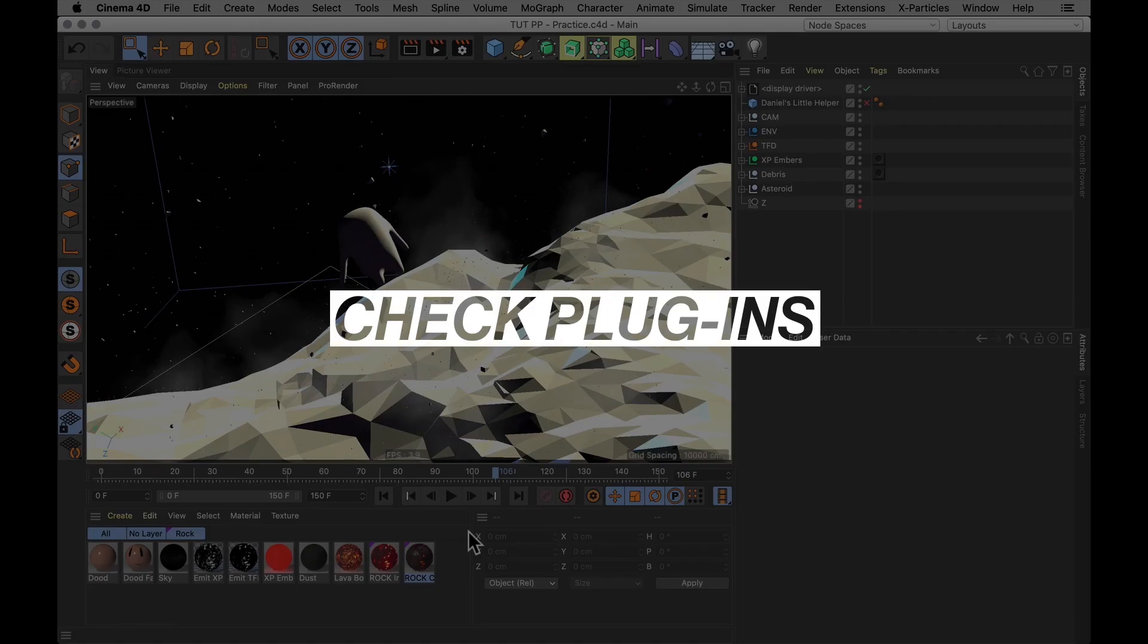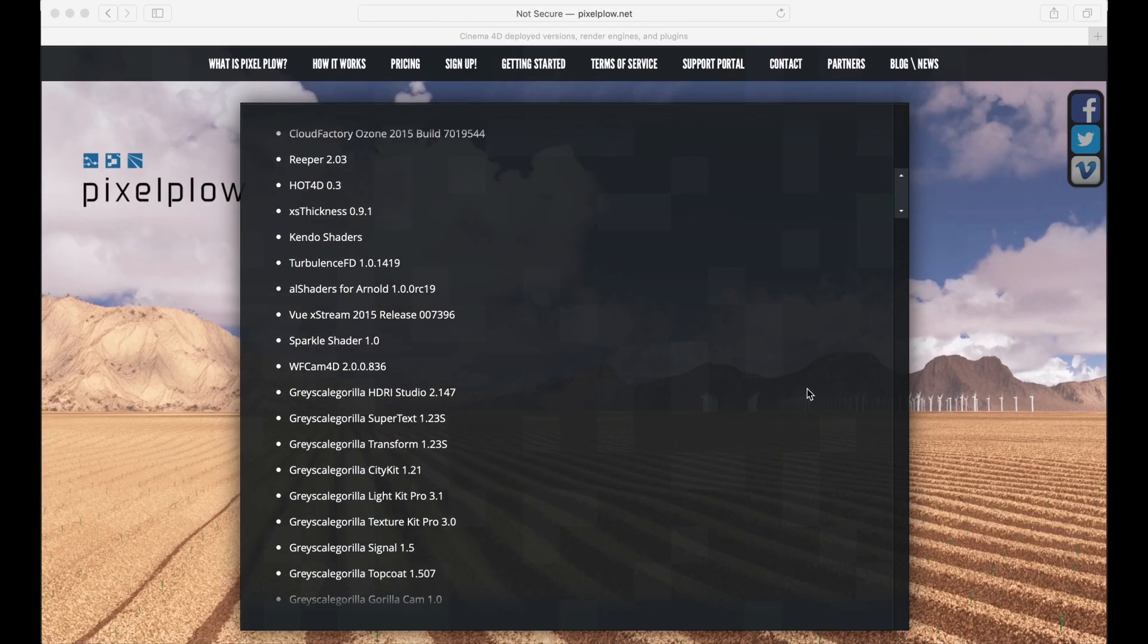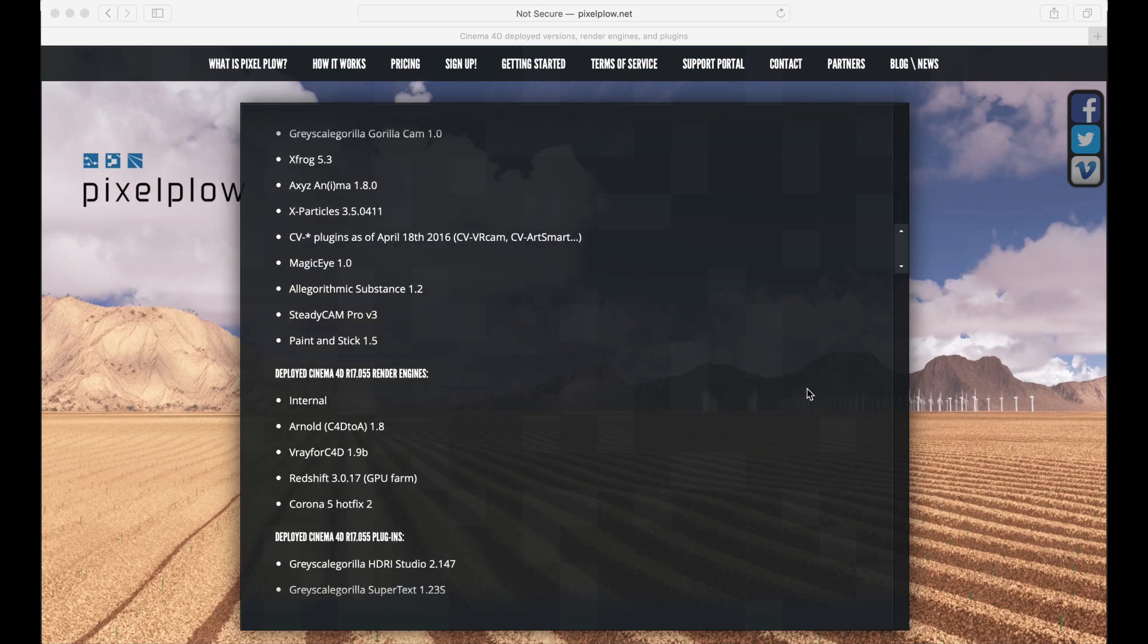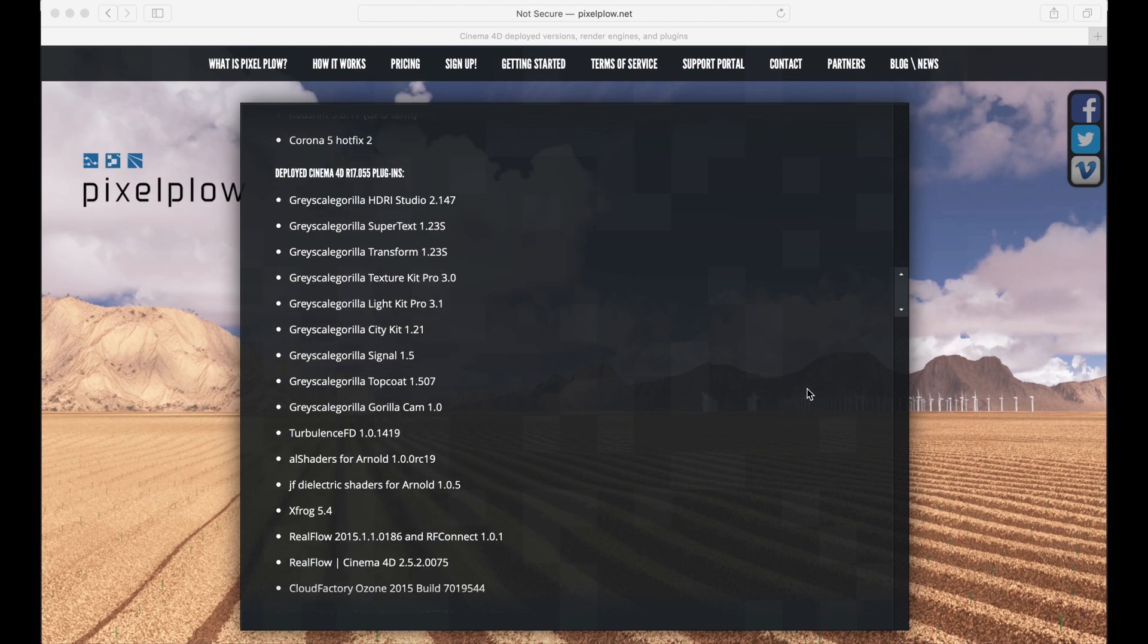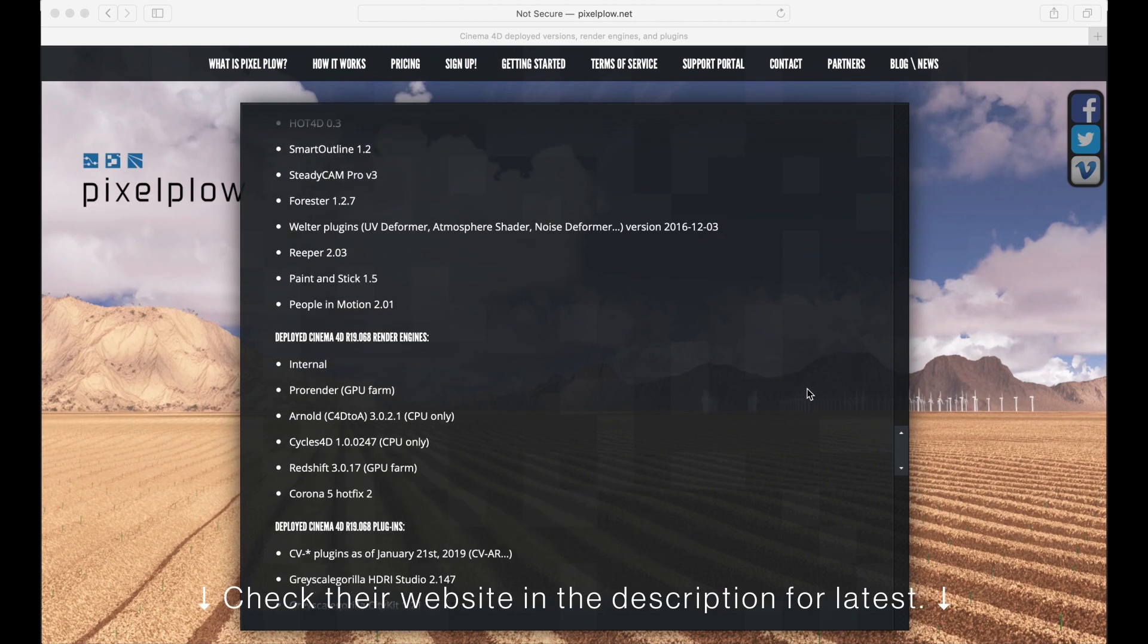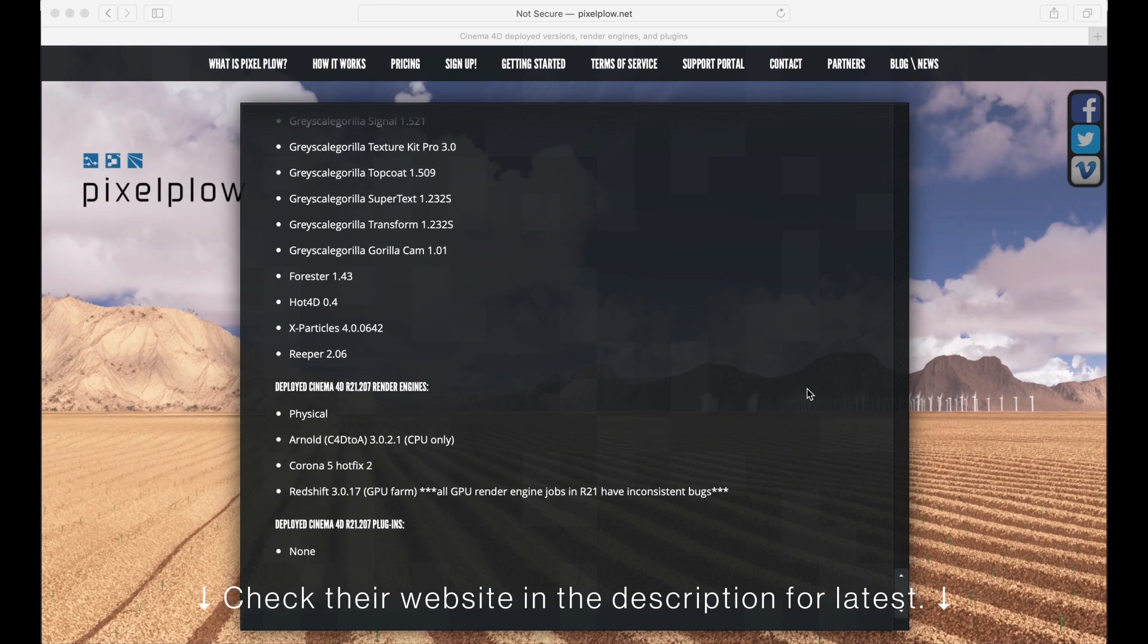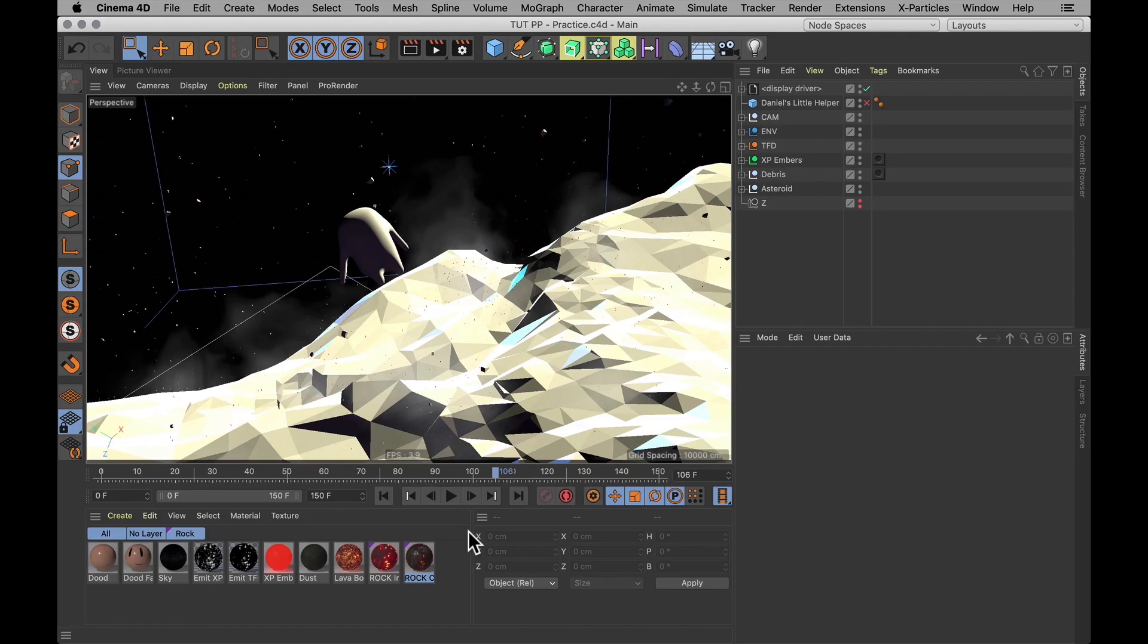So the first thing you need to do is to make sure that your render farm actually supports all the different plugins that you're using. In the case of Pixelplow, this is all the plugins and render engines that they support. And I'm sure they're working their butts off to get all of these to the latest version of Cinema 4D. So let's get our teeth into the scene.